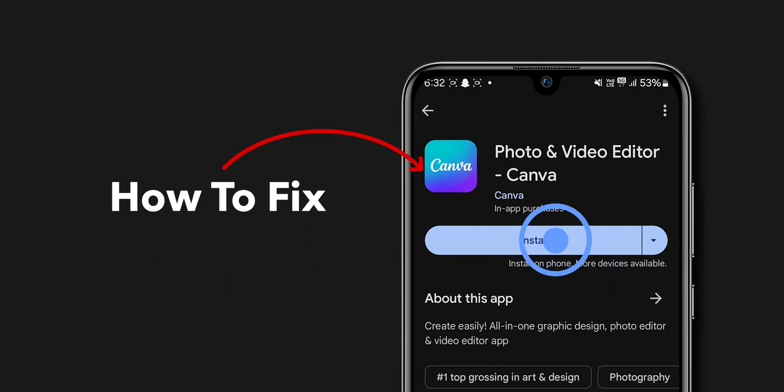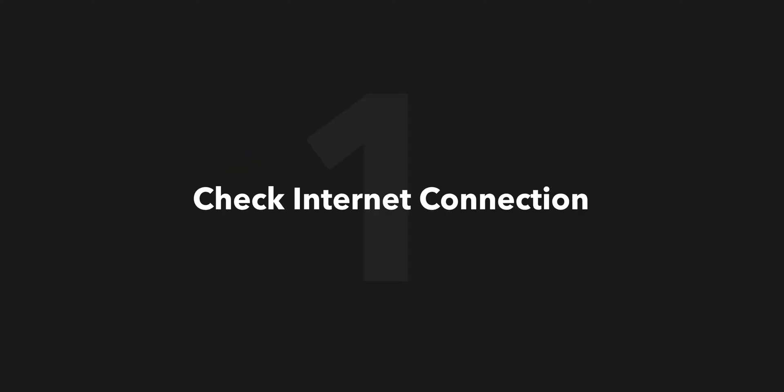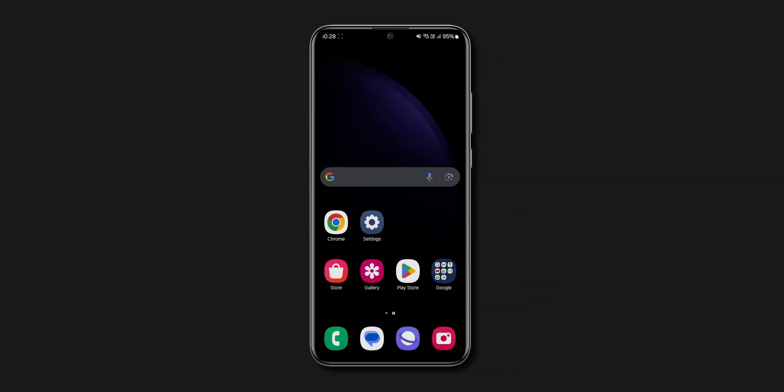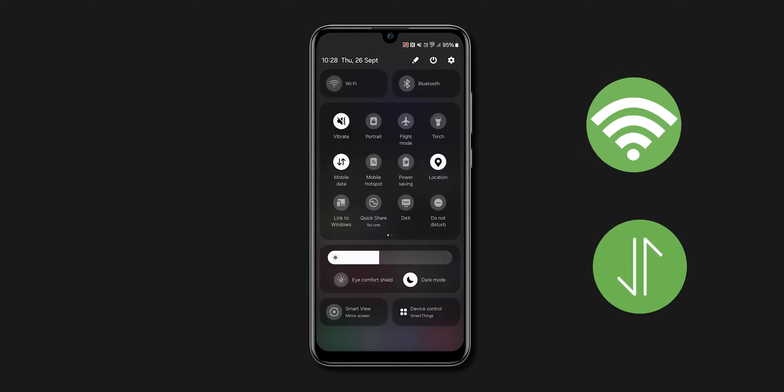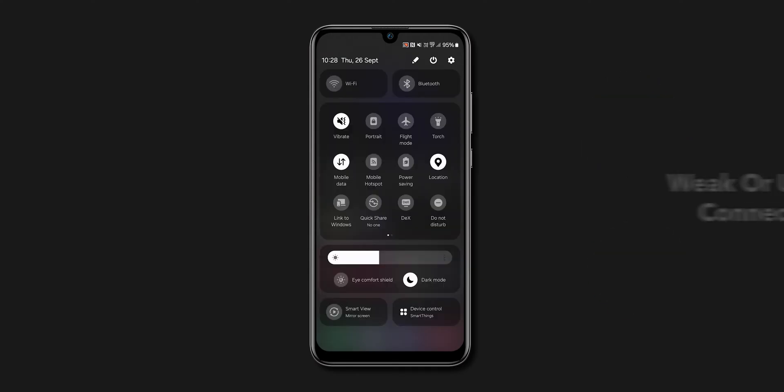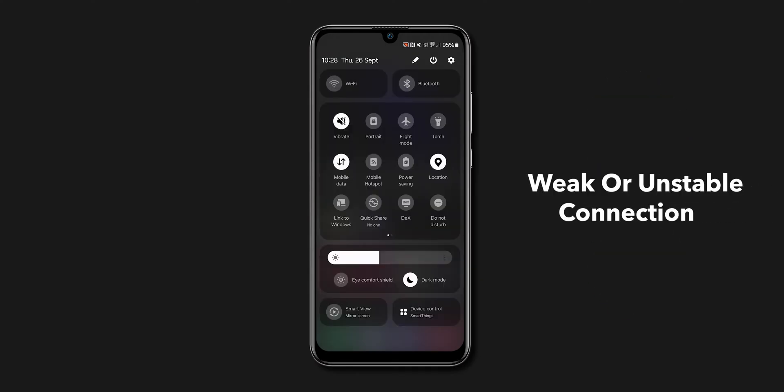How to fix Android apps not installing. Check internet connection. First, check your Wi-Fi or cellular connection. A weak or unstable connection is often the problem.